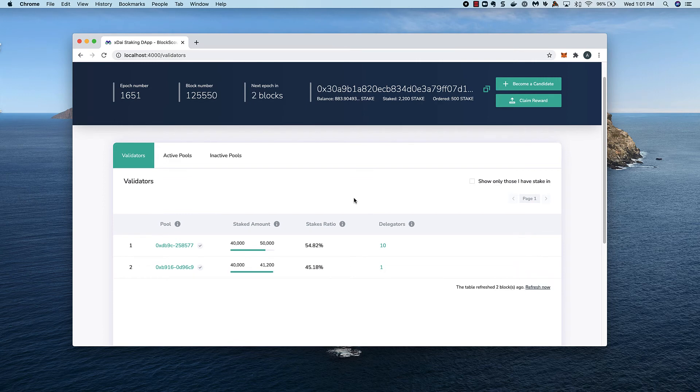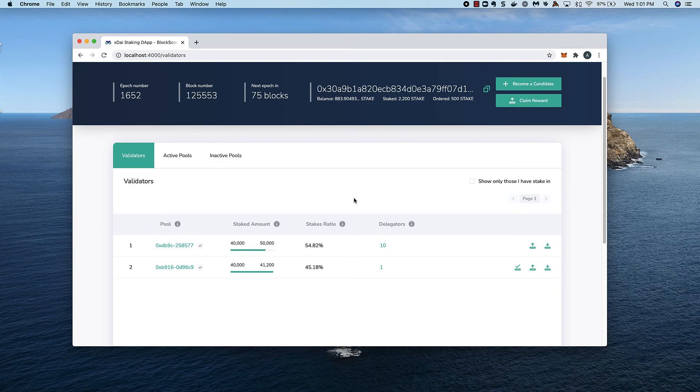Once a new epic starts, the icons reappear and we see a new icon for claiming our withdrawal.